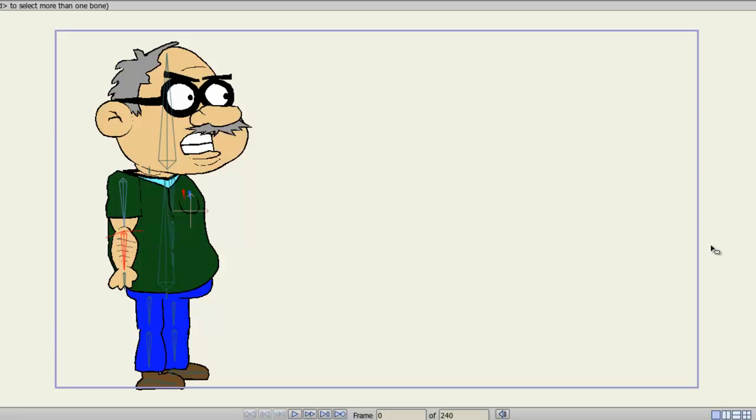The Actions panel allows us to create, save, and combine actions for the characters that we create in Anime Studio. For instance, you could create an action of your character's legs moving back and forth as if they were walking, and an animation of your character doing something else, perhaps with his arms or head, and you could save those and combine those to create different effects.